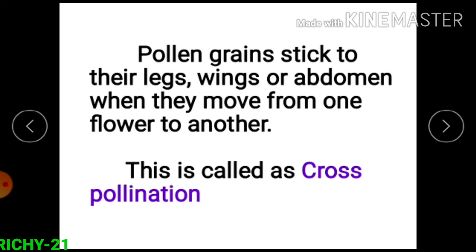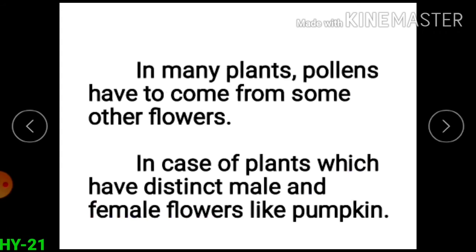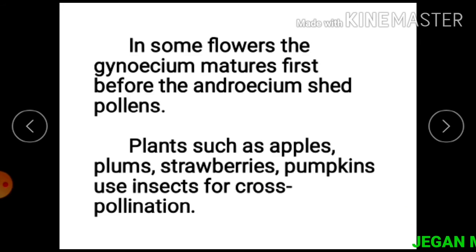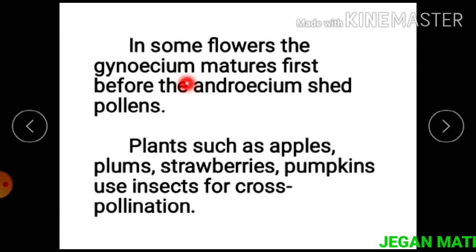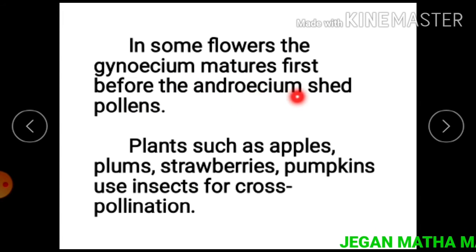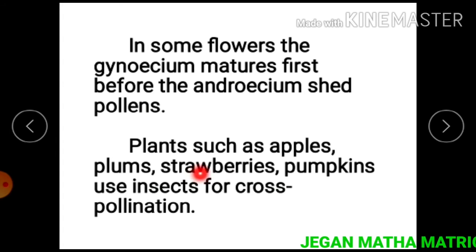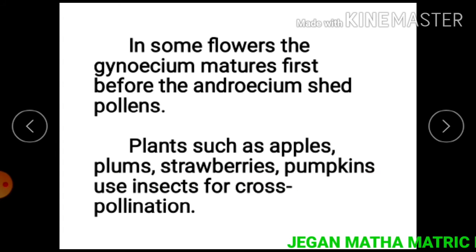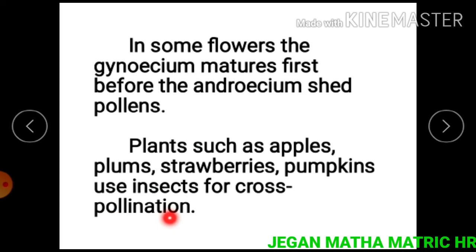In many plants, pollen has to come from some other flowers. In the case of plants which have distinct male and female flowers, like pumpkin, in some flowers the gynoecium (female reproductive part) matures first before the androecium sheds pollen. Plants like apples, plums, strawberries, and pumpkins use insects for cross pollination.